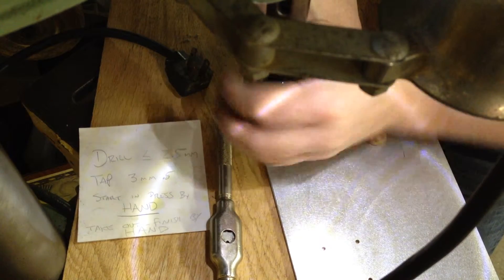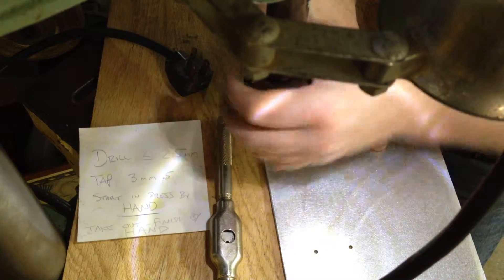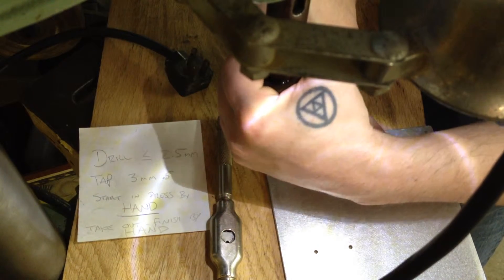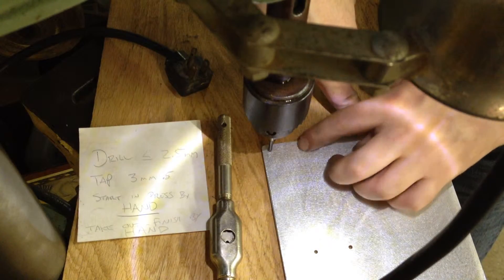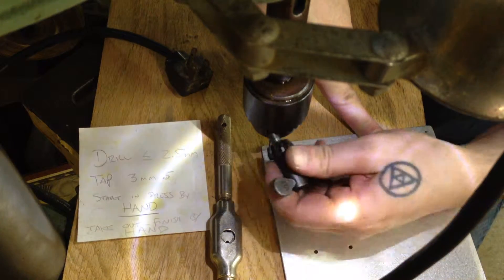So I can kind of feel that it's going in, I'm not getting any resistance really. I feel like it's gone in.